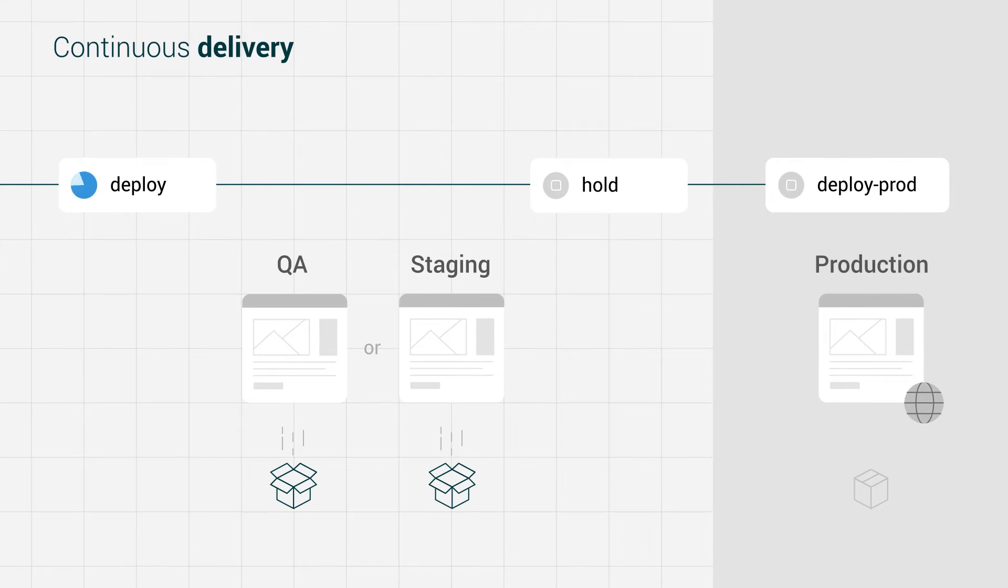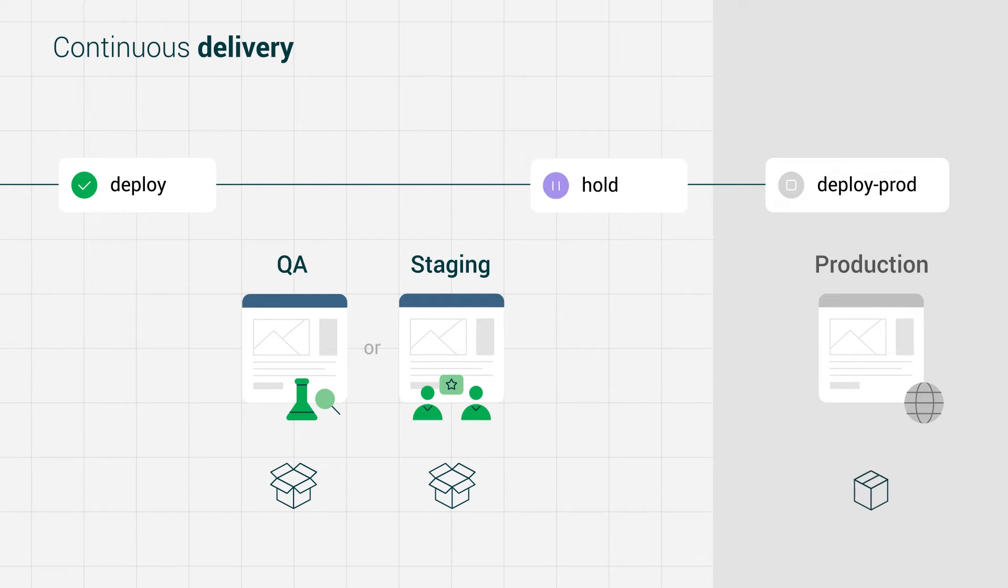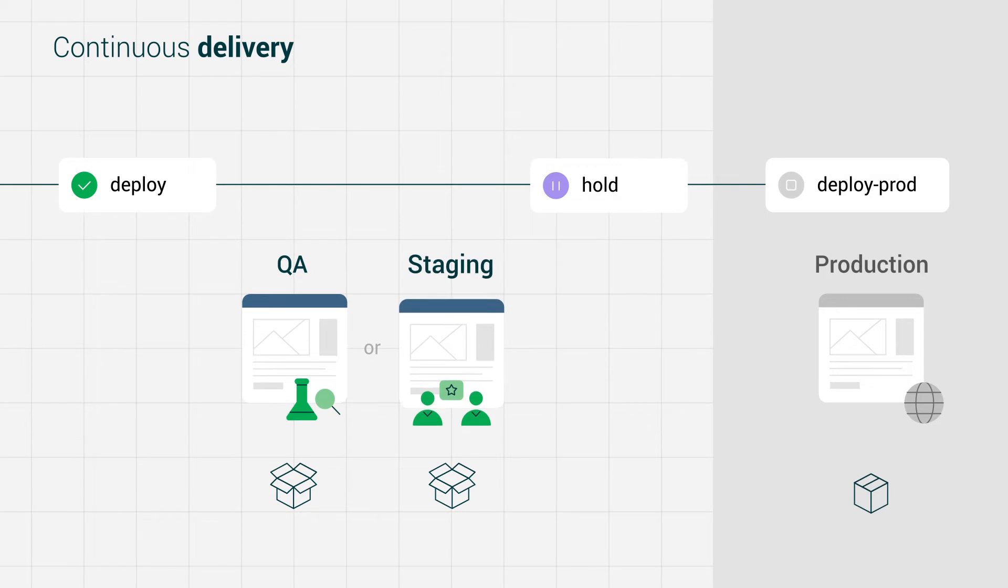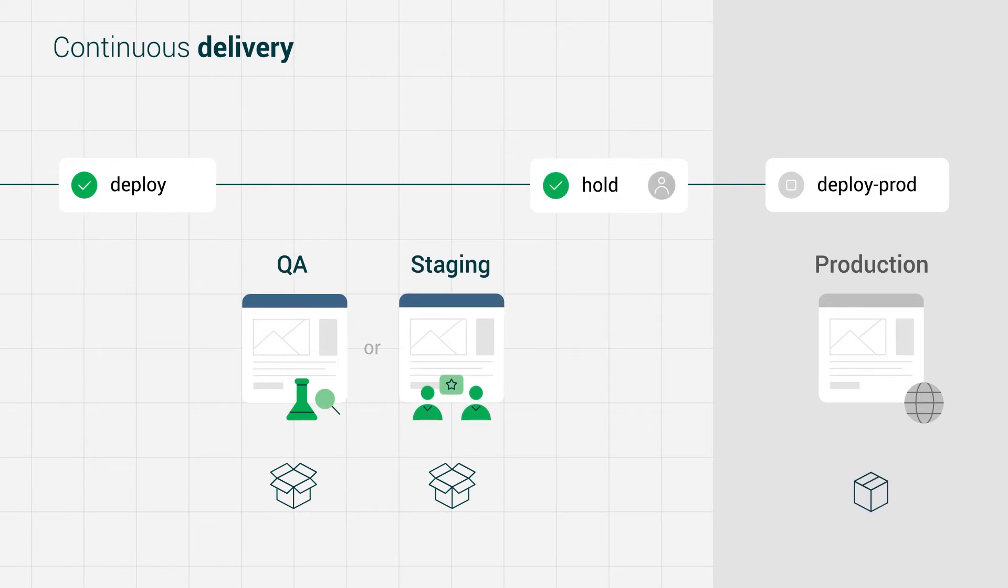Continuous delivery is having your software in a ready state to be deployed to users. Code that builds green in the continuous integration phase is automatically pushed to a QA or staging environment, but is not deployed to production until a manual approval step is completed.